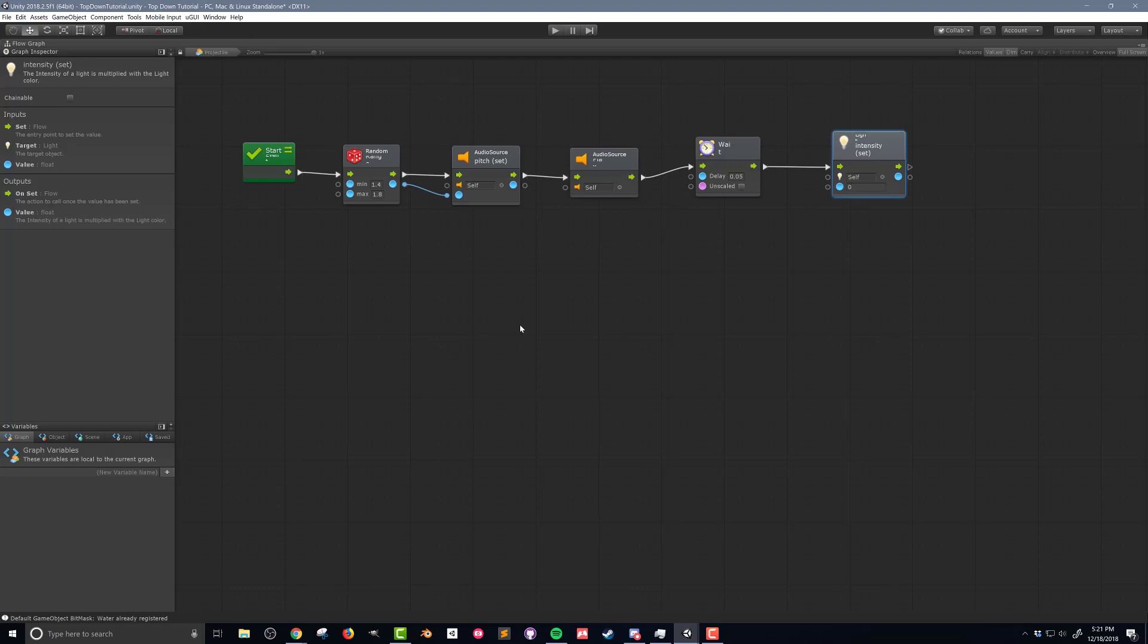Now the next thing we want to do is have this projectile destroy itself and the reason we want to do that is because we don't want hundreds, thousands, tens of thousands of bullets in our scene that aren't being used. That can have a dramatic impact on the performance of your game. Now destroying the game object is not necessarily the most sophisticated way to do it. We could use a system called object pooling but I'm gonna save that for another video. So we're just gonna destroy this object and we're gonna do that in two ways.